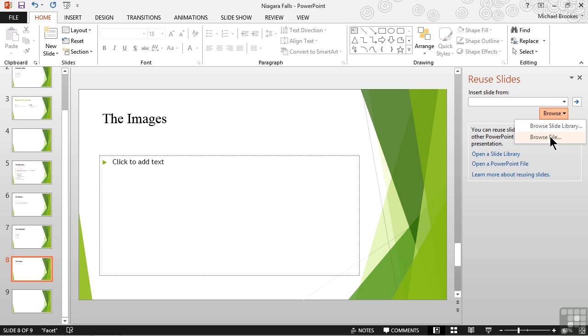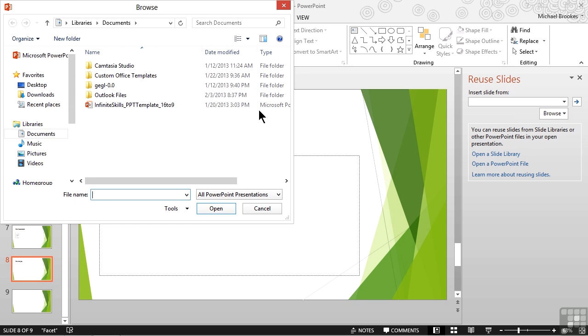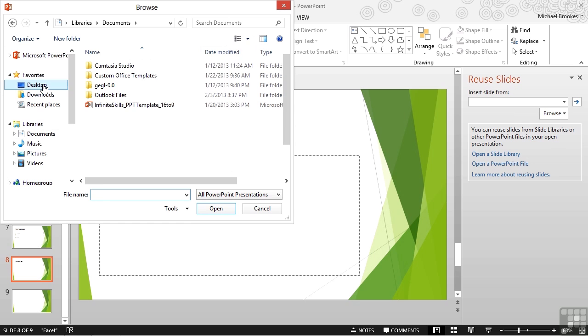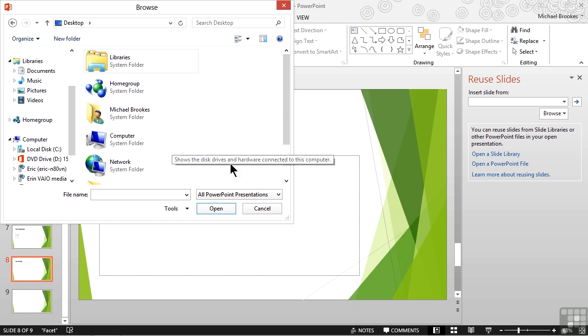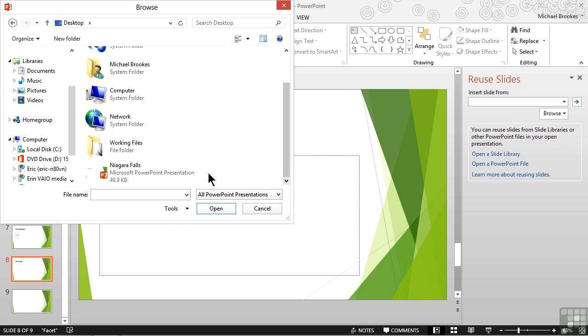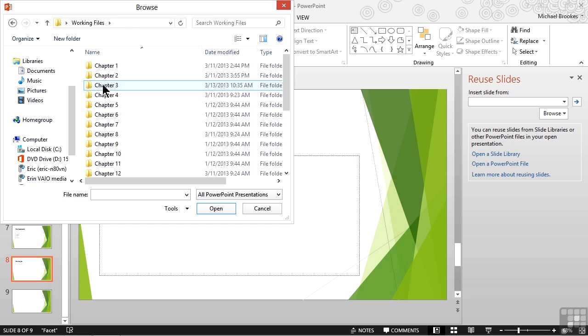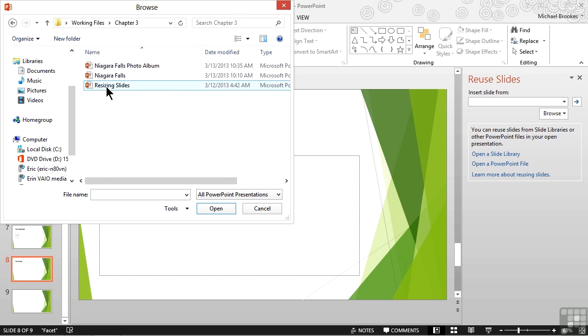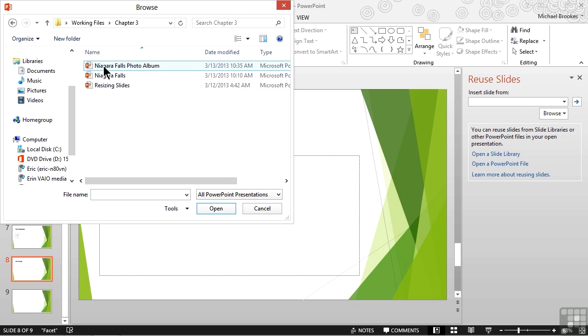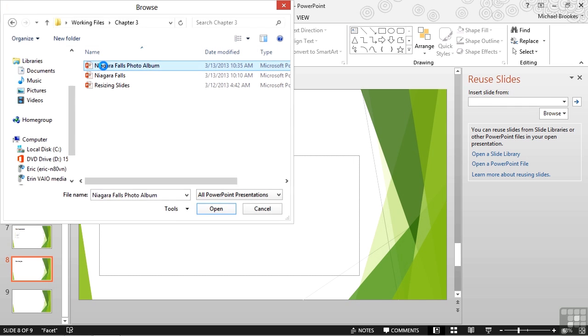But right now, instead of choosing browse slide library, we're going to choose browse file. This opens our typical window and we're going to go ahead and go to the working files folder and into the chapter three folder. Here we find the one called Niagara Falls Photo Album and we'll either double click or we'll click it and then tap open on the bottom right.